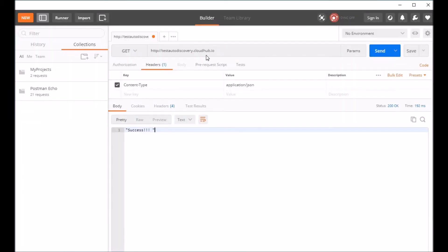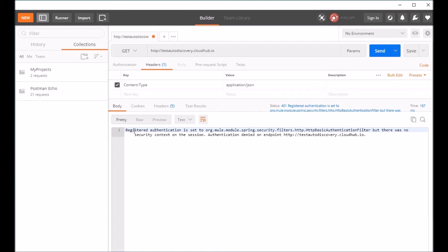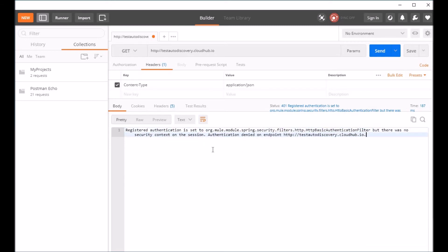I have this same API over Postman here. Let's try to see how it works. I don't have any header right now and it gives me an error saying registered authentication is set to Mule security filter HTTP basic authentication filter but there was no security context on the session. So as you see the API is complaining that there is no authentication provided for this endpoint.